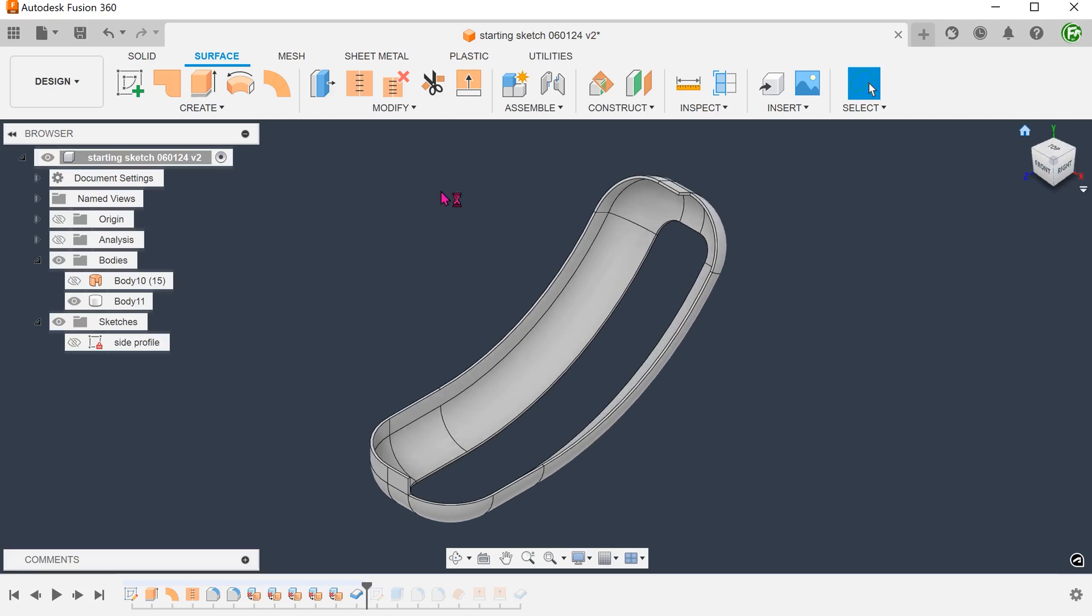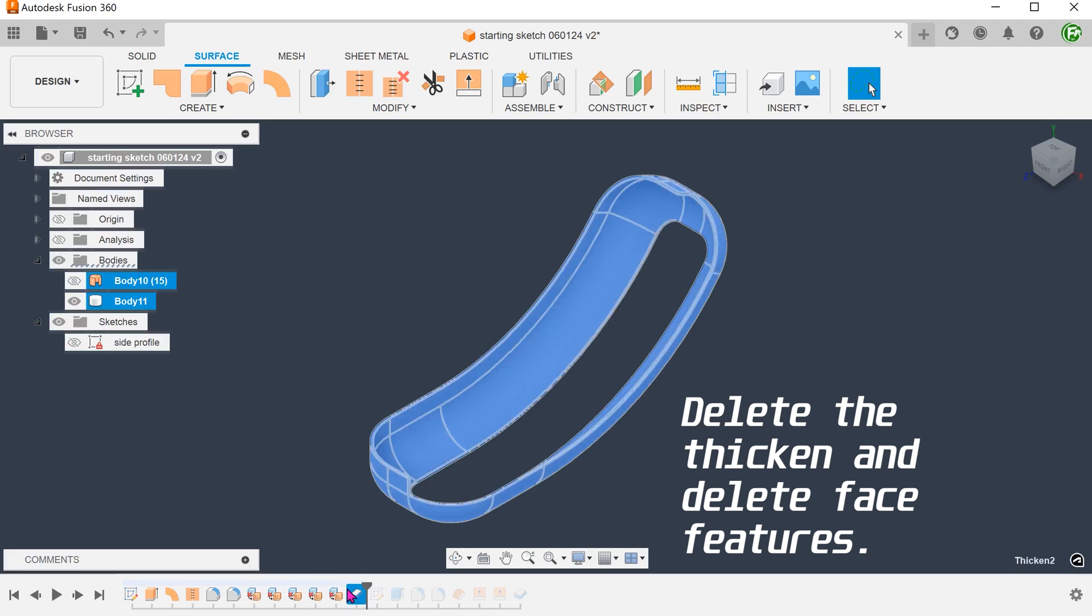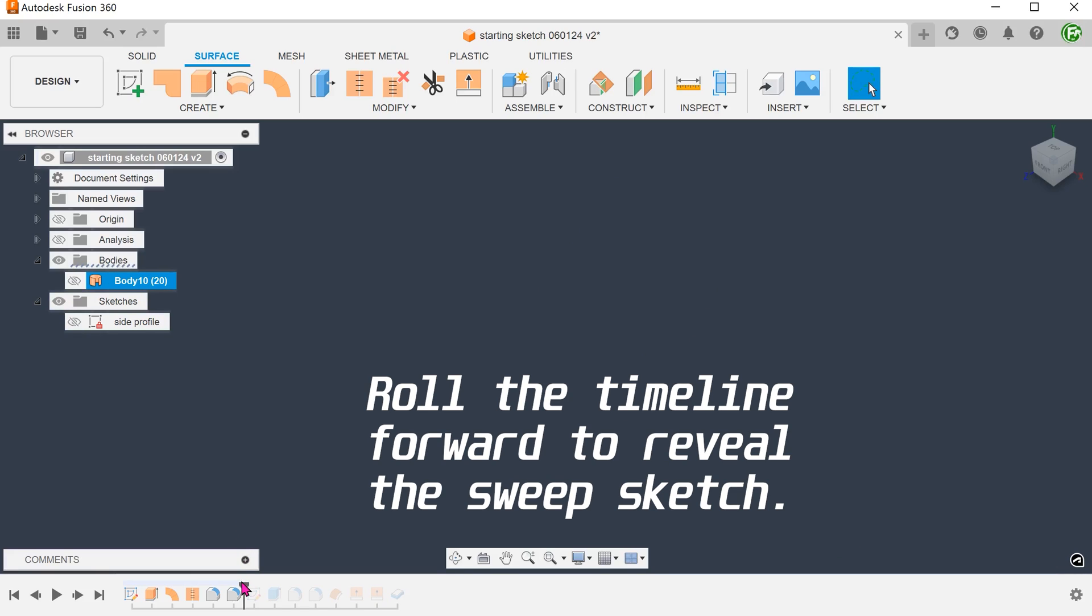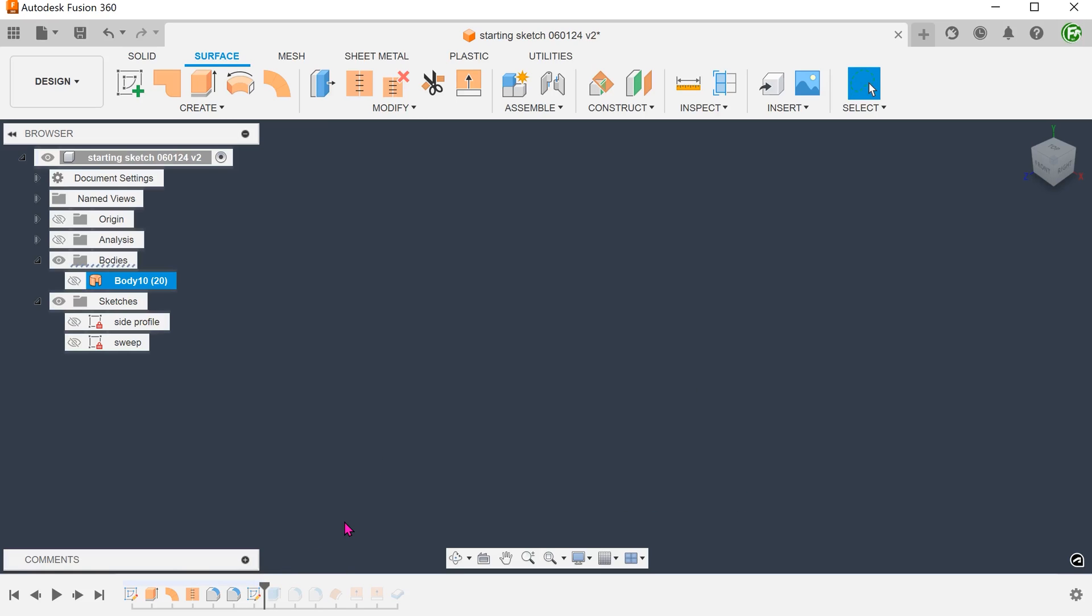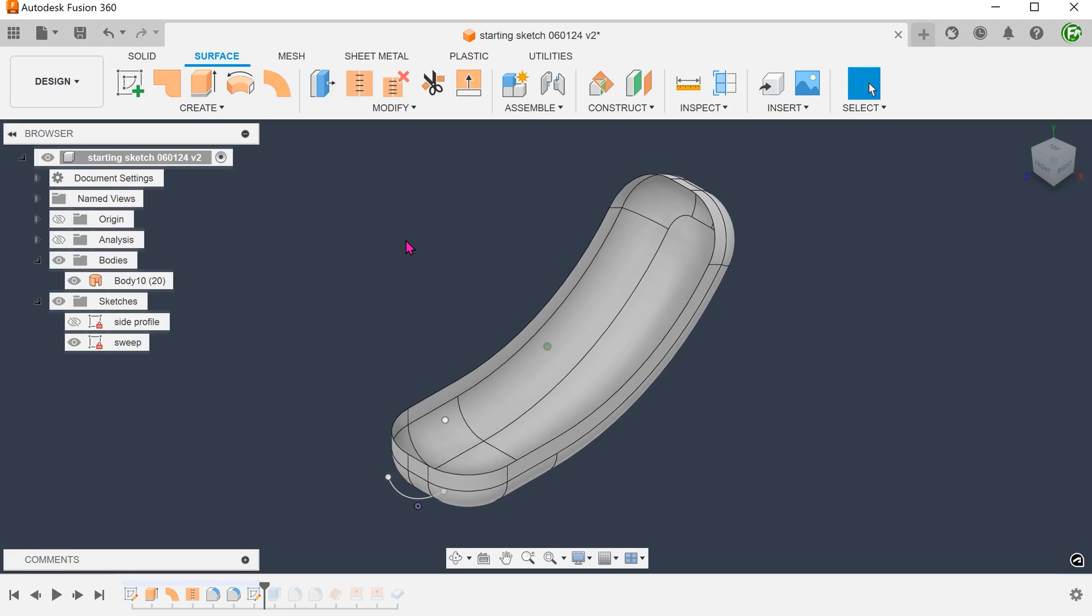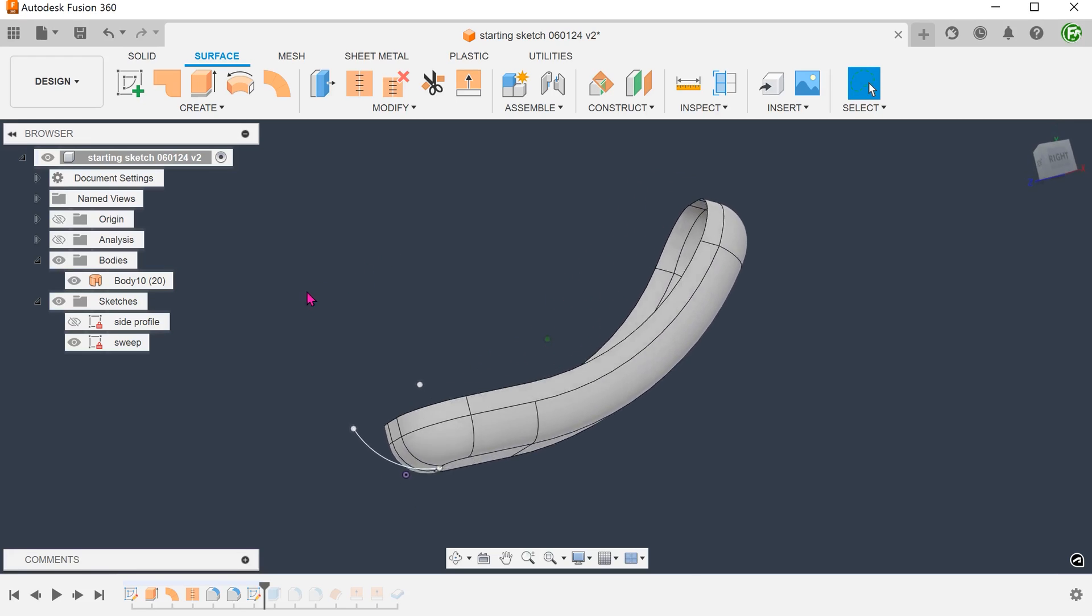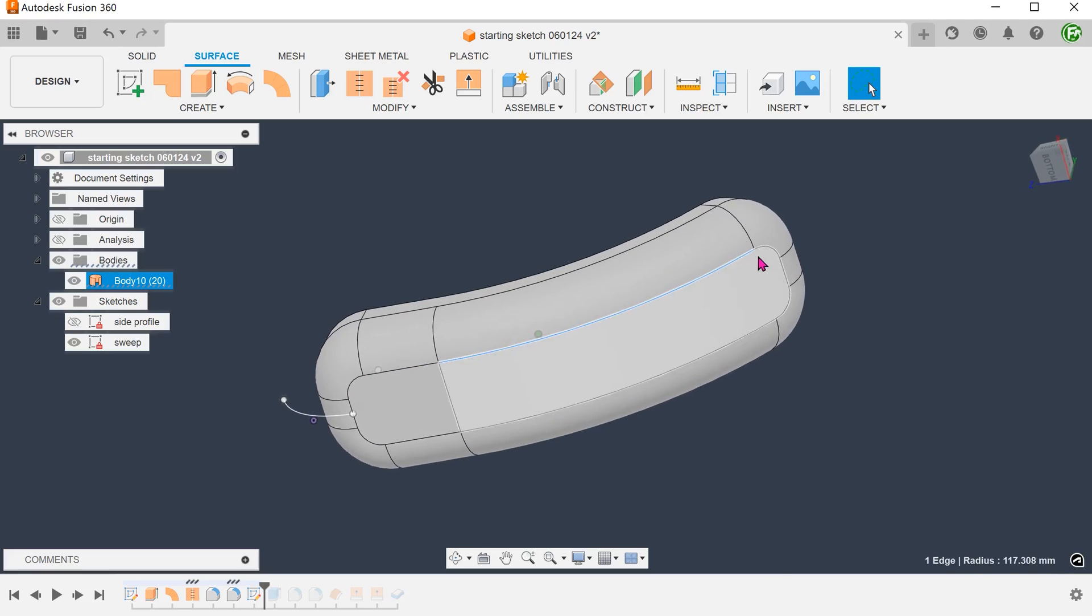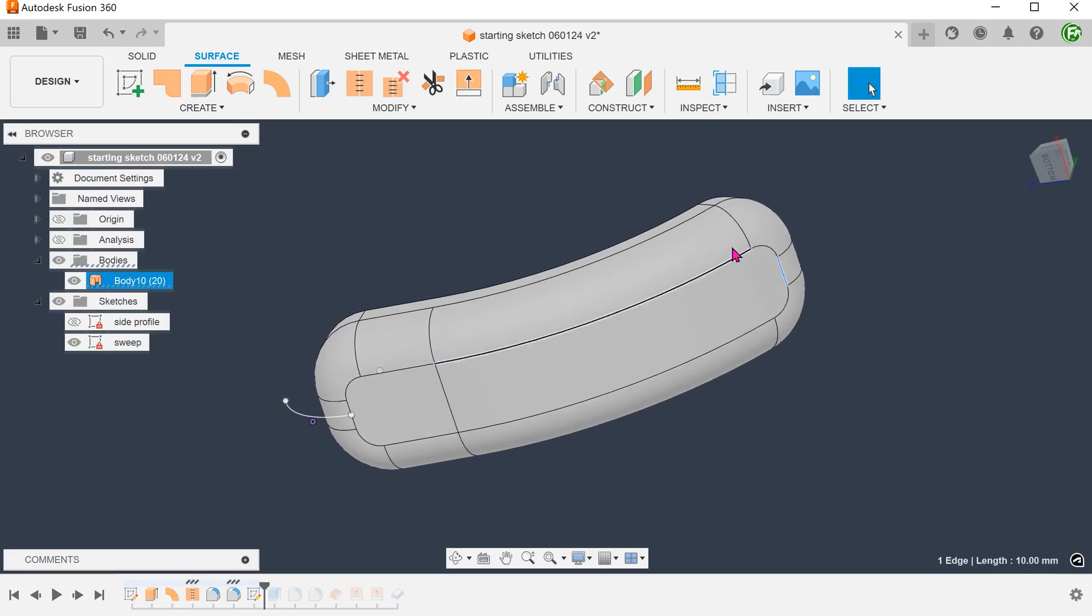Yet another way is to make use of the sweep command. I have prepared a profile here. Show the surface body. We can use this chain of edges as a path to sweep. With this method, you have more freedom to construct the profile instead of being constrained by the fillet.